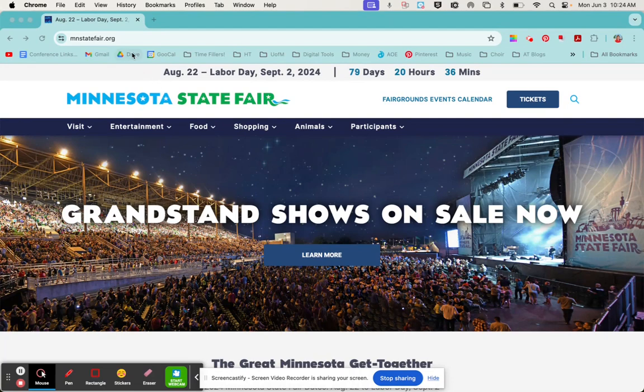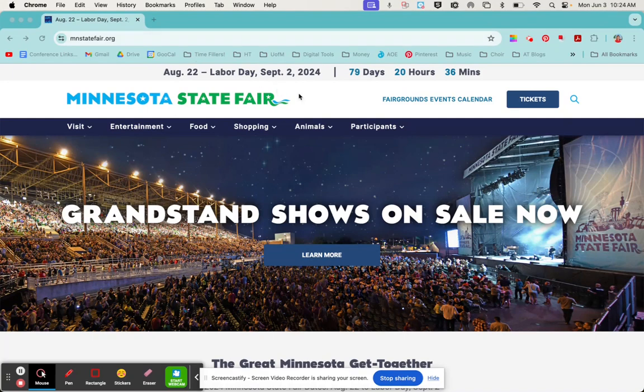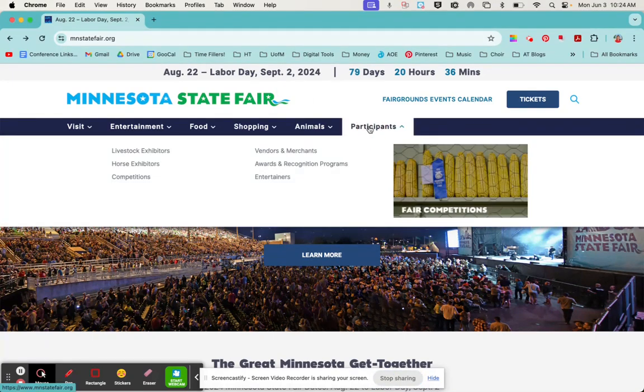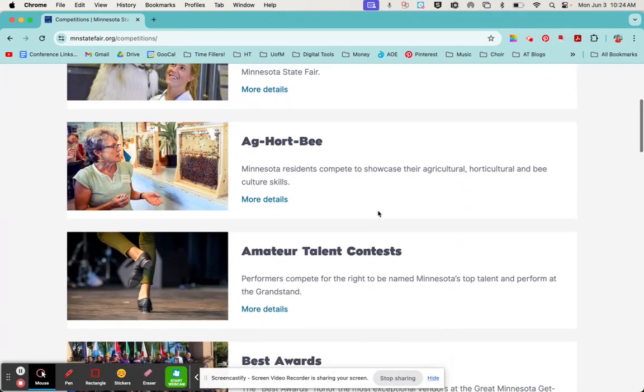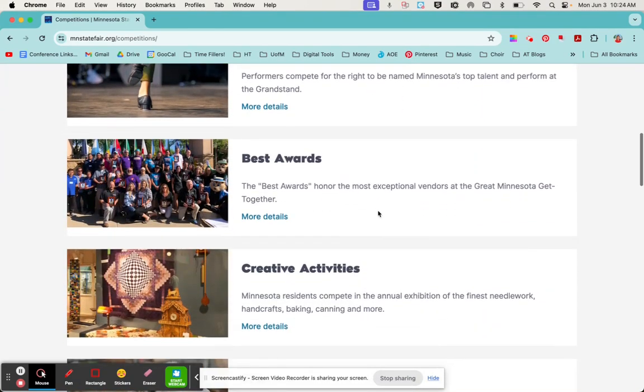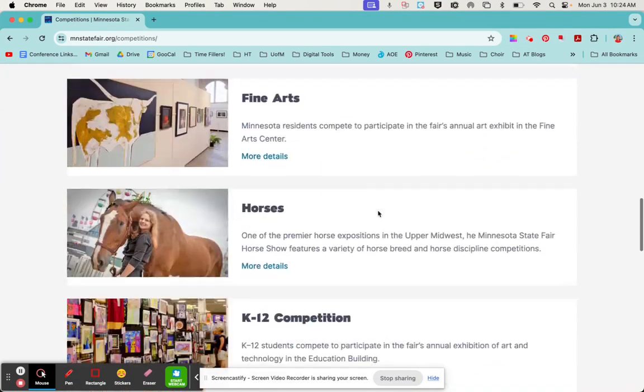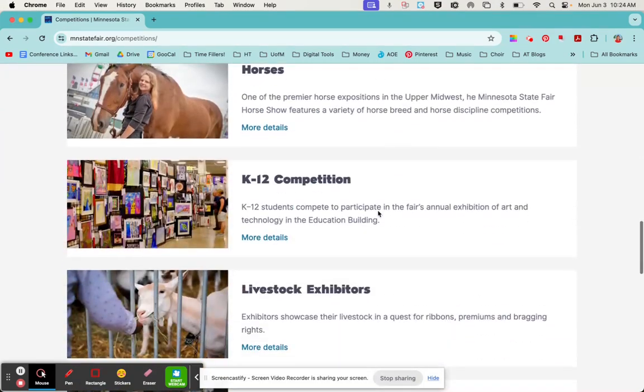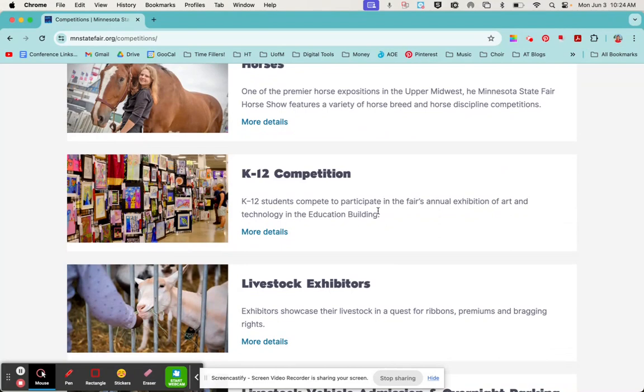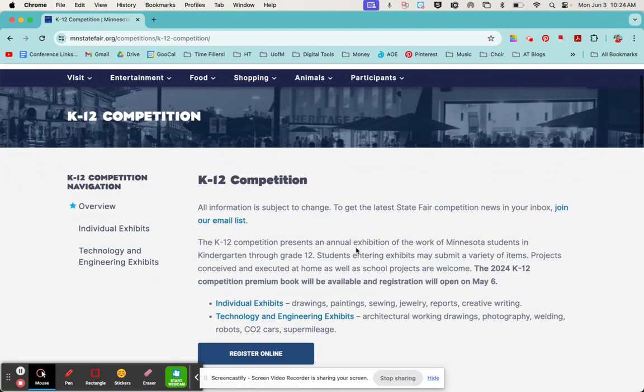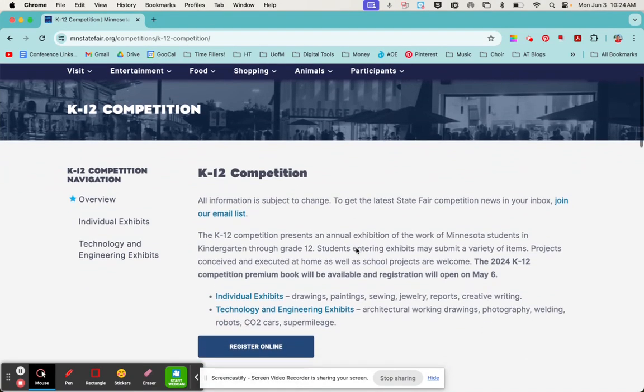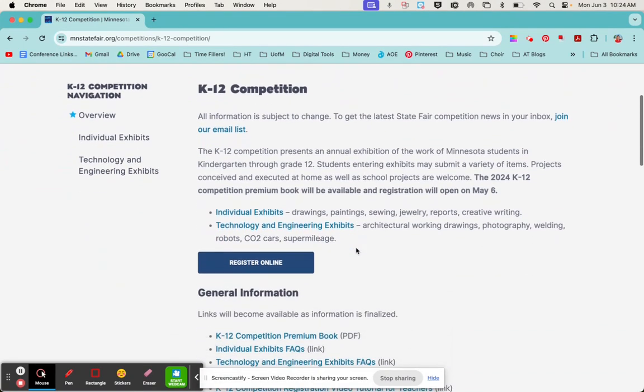First off, we're going to start on the mnstatefair.org website. Scroll over to the participants tab and select competitions. If you're entering artwork, that would be under the K-12 competition here, so we'll click more details and on this web page you'll see all the information you need to know about this competition.